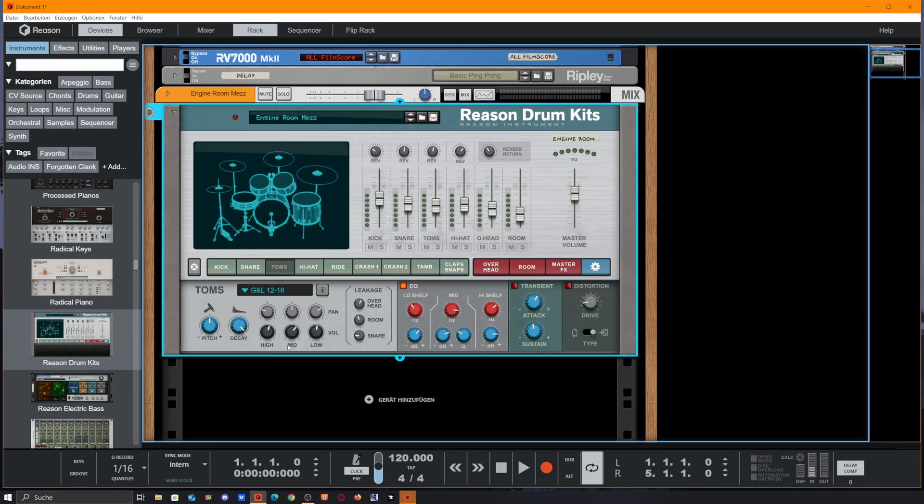We get a volume knob for each tom - for the mid, the high, and the low - as well as panning for each tom and the leakage for the whole toms kit, followed by a simple EQ, a transient designer, and a distortion unit.